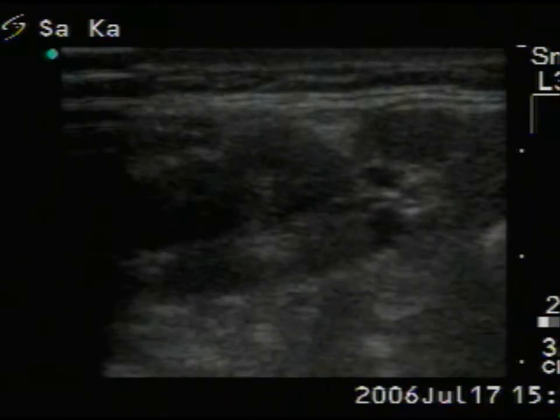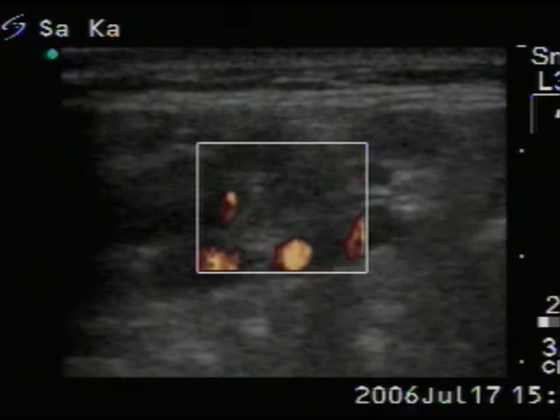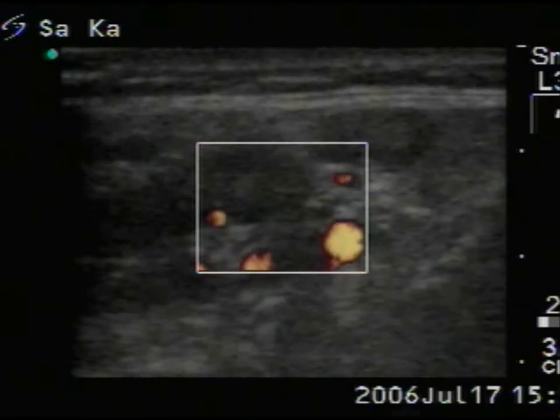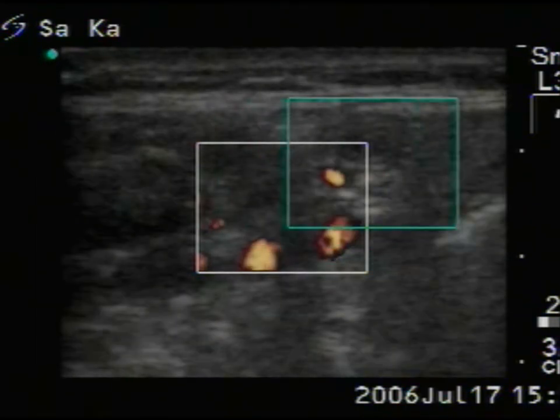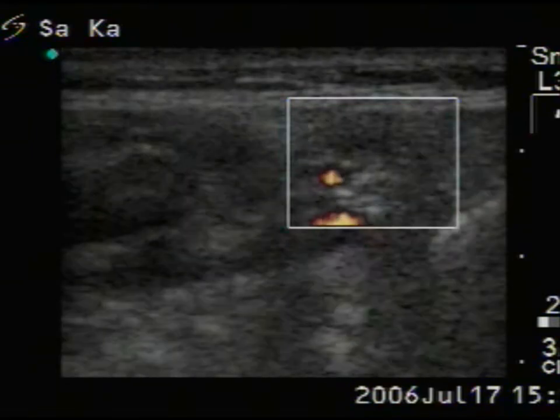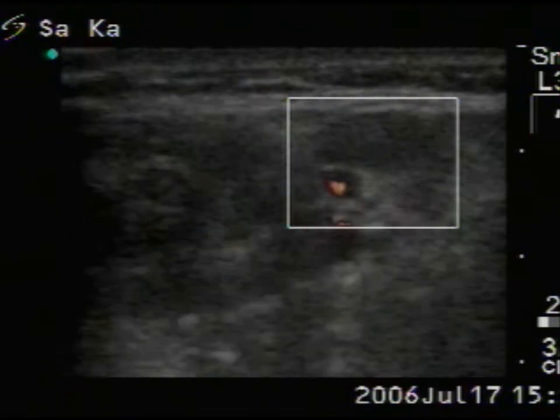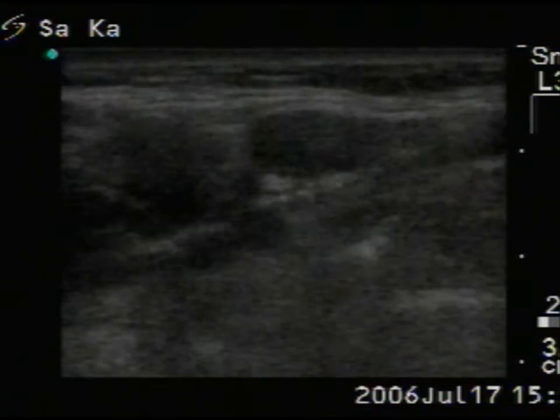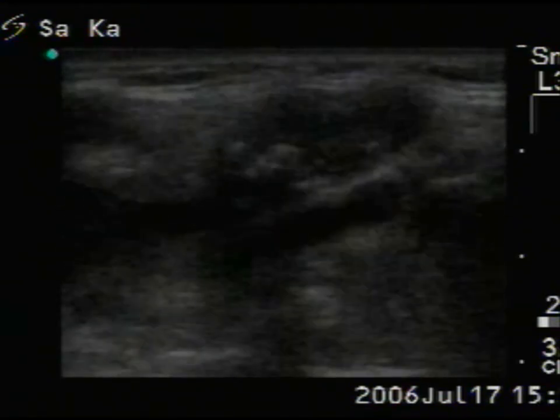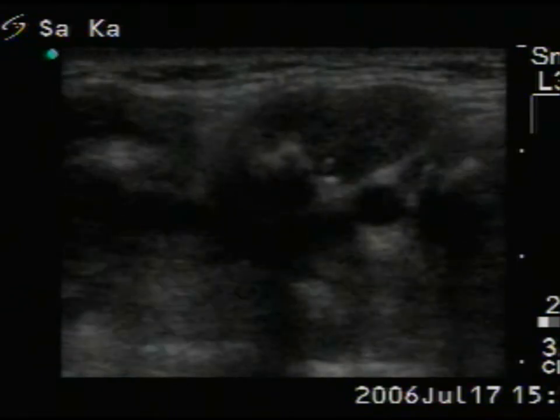The reactive type lymph node without vascularization on Doppler mode. Now the metastatic lymph node.